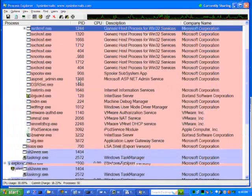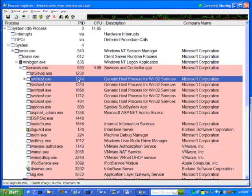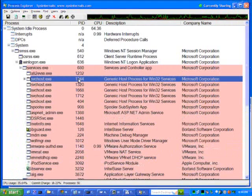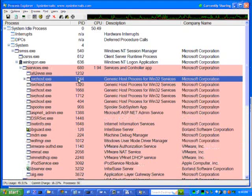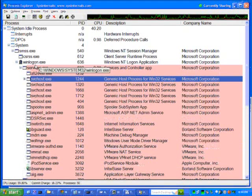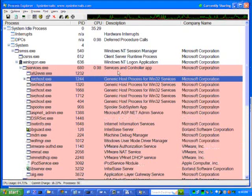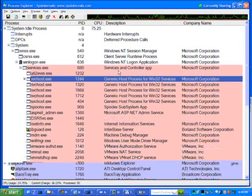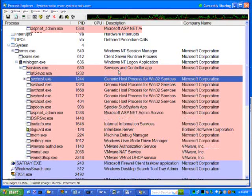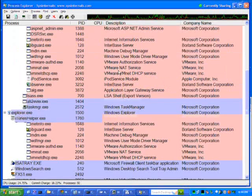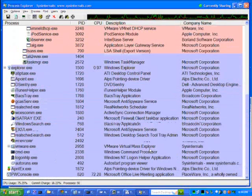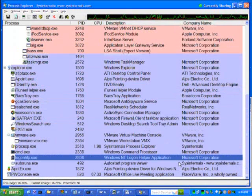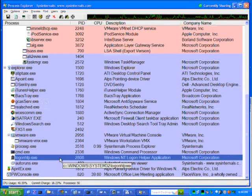In addition, you see some of the other information that we saw in auto-runs as well, the icon associated with that image, the description, and the company name. All information pulled from the image itself. Let's go find our Logon Helper now. Here's Logon Helper. It's actually running.